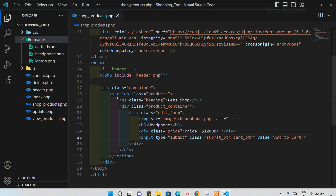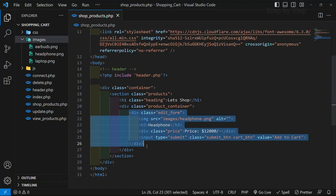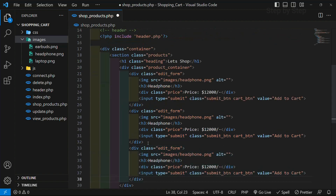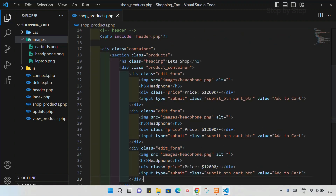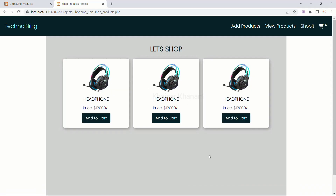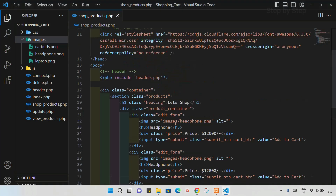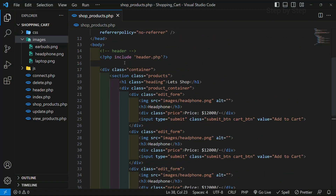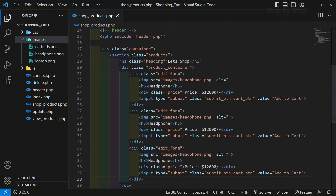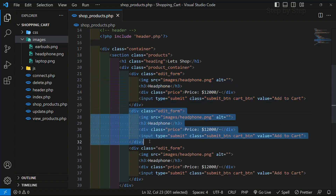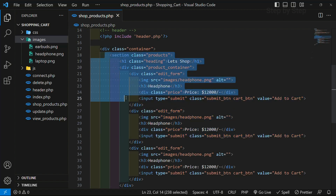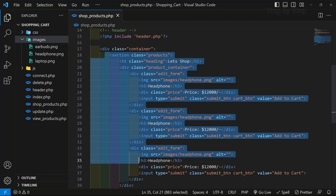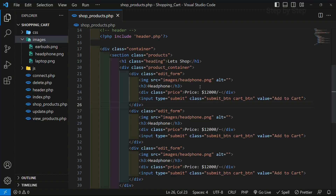Now in the same way I will copy this entire product section and paste it below two more times. Save and refresh. You can see the cards are displayed. Basically we have created one entire div section, and inside that we have created separate div sections for every card. This entire div section is wrapped inside one section, which is wrapped inside our div container. We have done with our basic HTML.